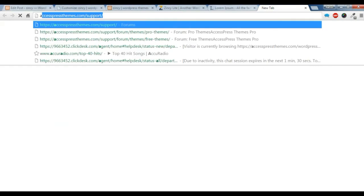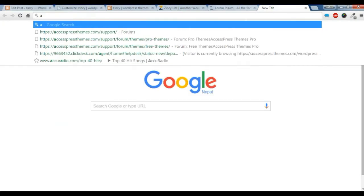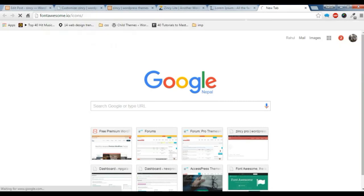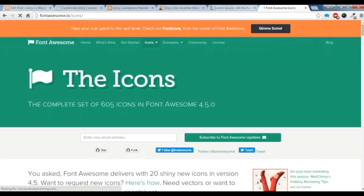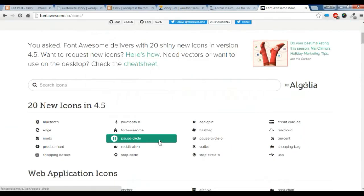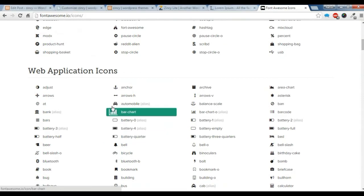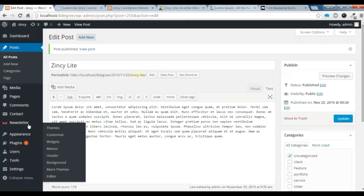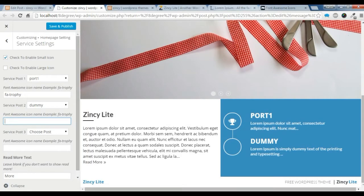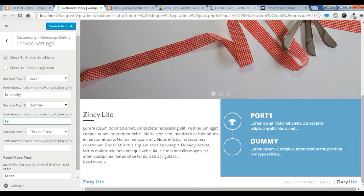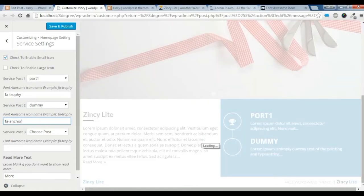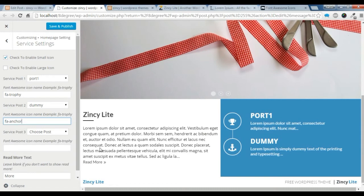To give an icon, you can go to the Font Awesome icon site — I am gonna provide this link in our description below. After you go to this site, you can have any icon. I just want the anchor icon there, so to put the anchor icon in the customize, you need to put 'fa anchor' here. The anchor icon is showing.